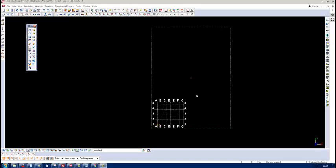I have opened a model in Tekla version 21.1. There is nothing there. All I am going to do is show you how to insert a reference model.